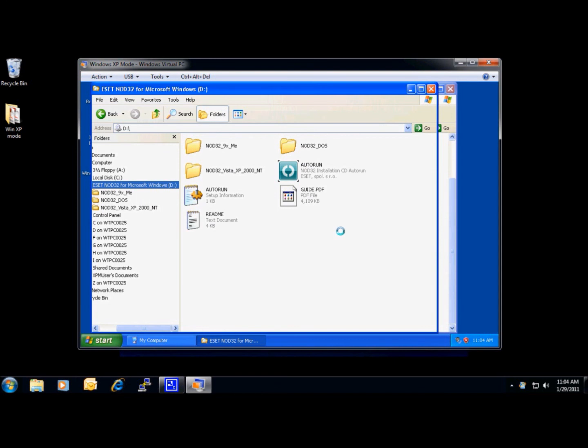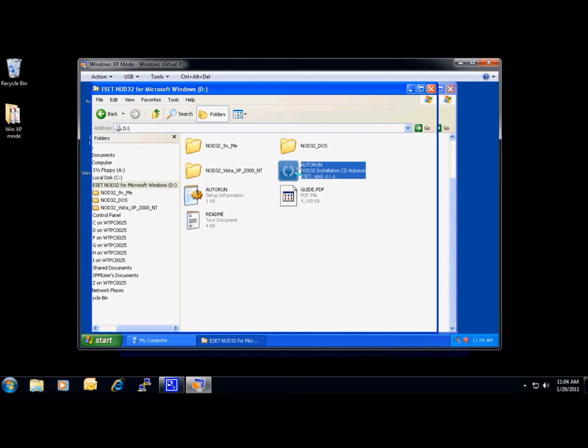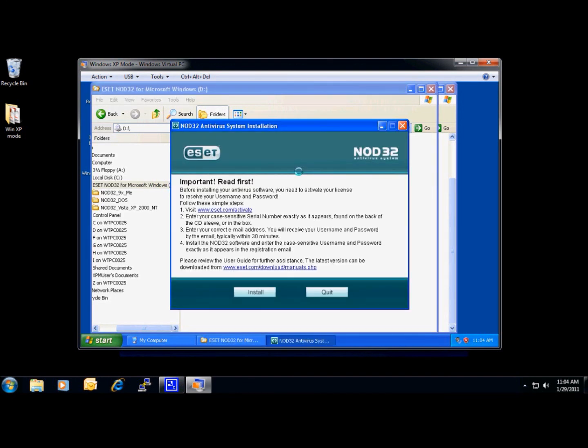We will then look for the setup file, if available, or Auto Run and double-click on it. Then it would be like installing any other program. You just follow the instructions and the program will then install.